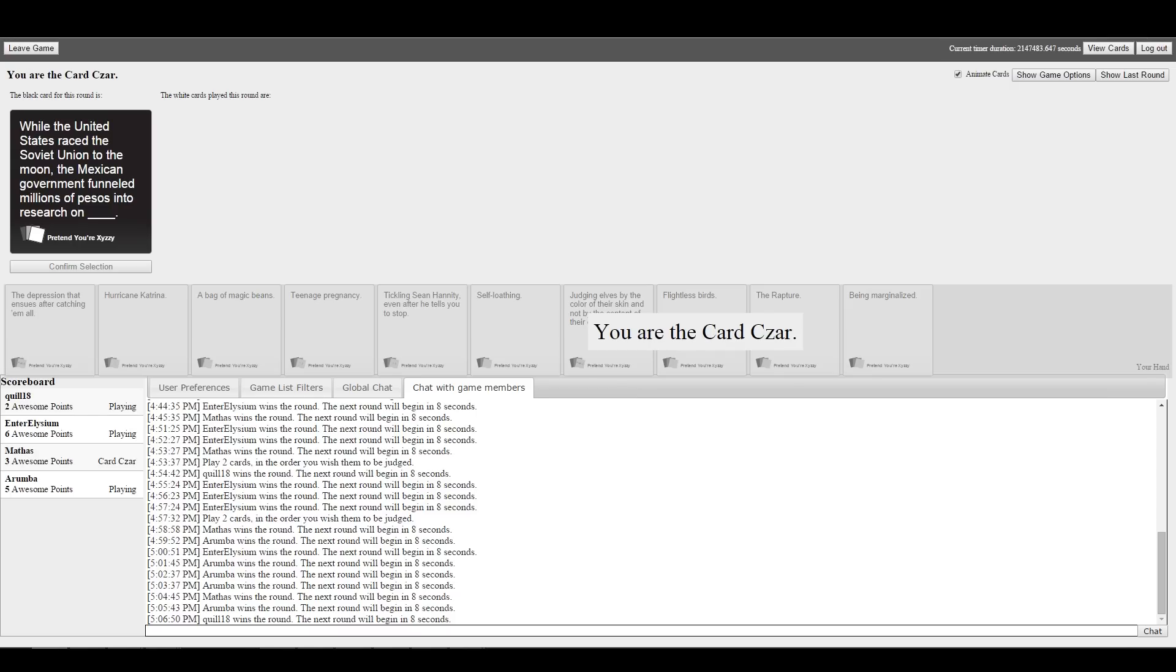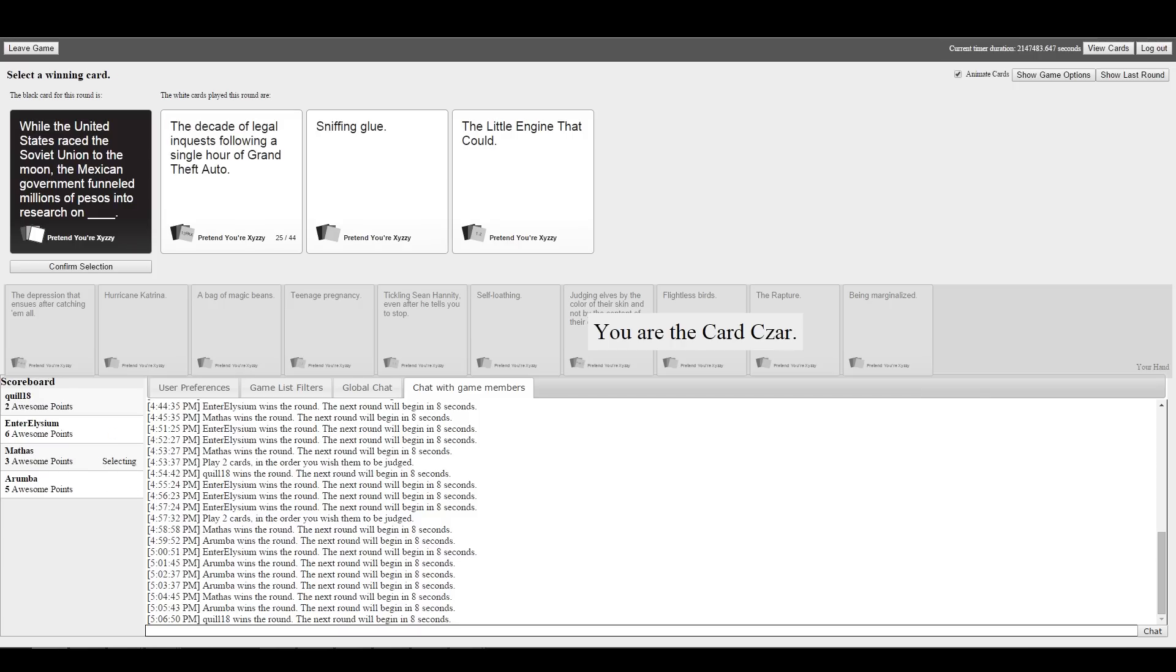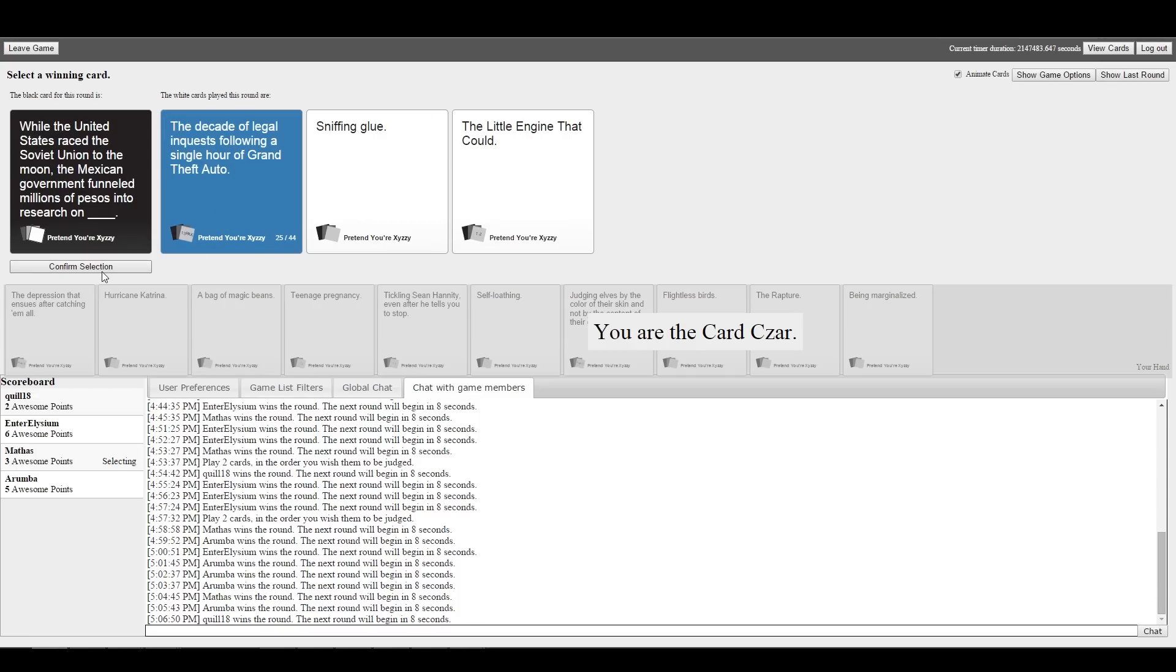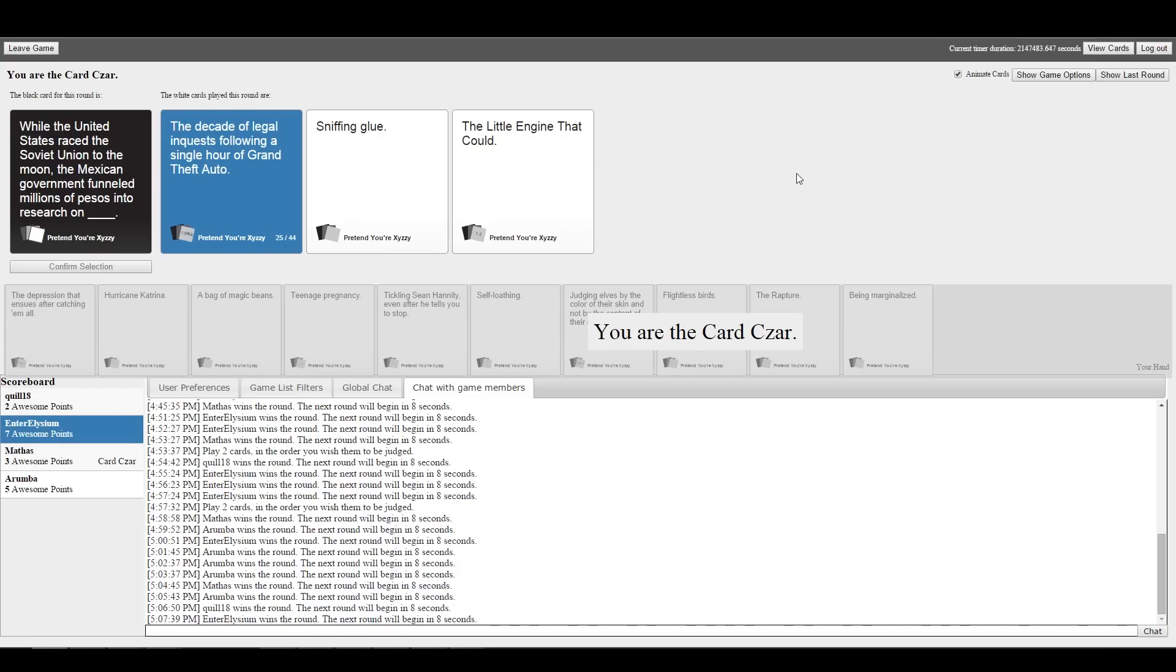While the United States raced the Soviet Union to the moon, the Mexican government funneled millions of pesos into research on what? The decade of illegal inquests following a single hour of Grand Theft Auto, sniffing glue, or the little engine that could. The little engine that could. Come on! Millions of pesos to research that.